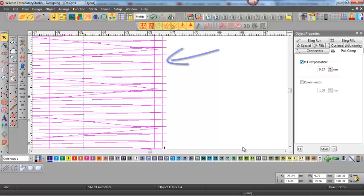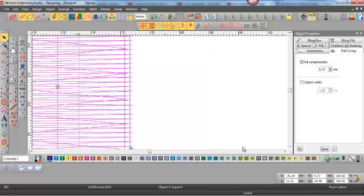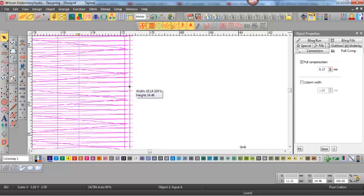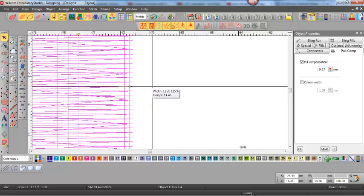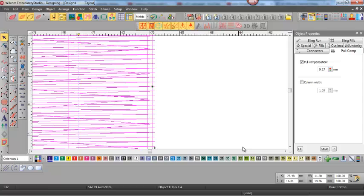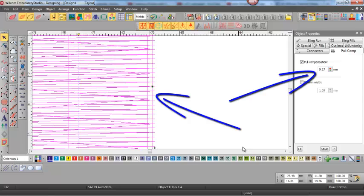So I turn pull compensation on and off, and it's back on again at 0.17 of a millimeter. Now if I widen the column simply by dragging it out, you can see that everything remains pretty much the same.